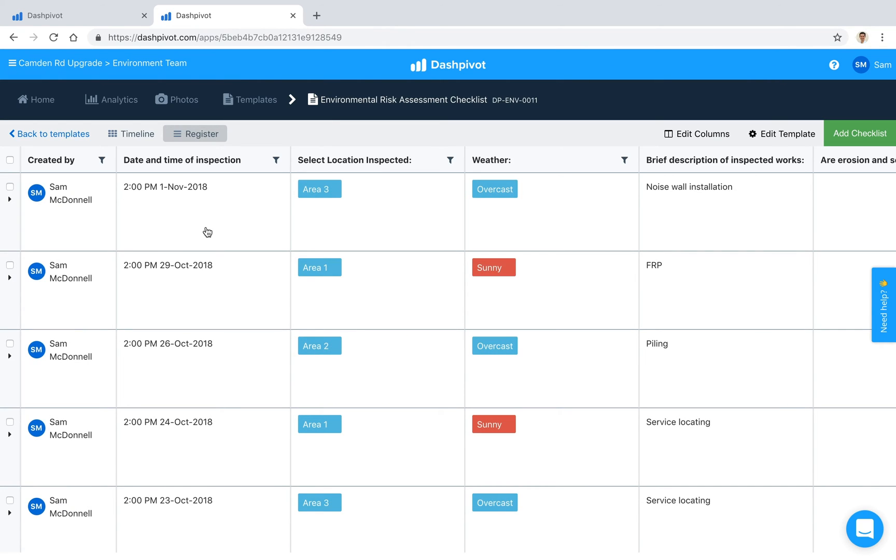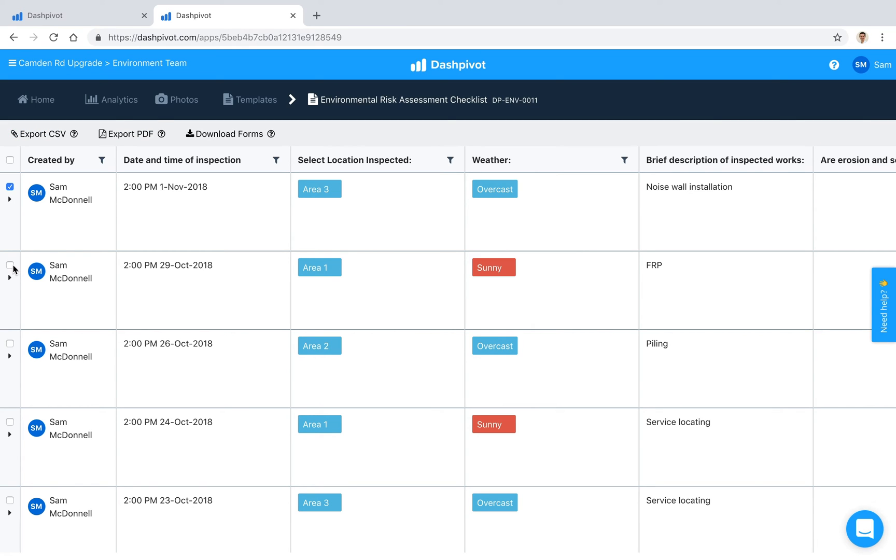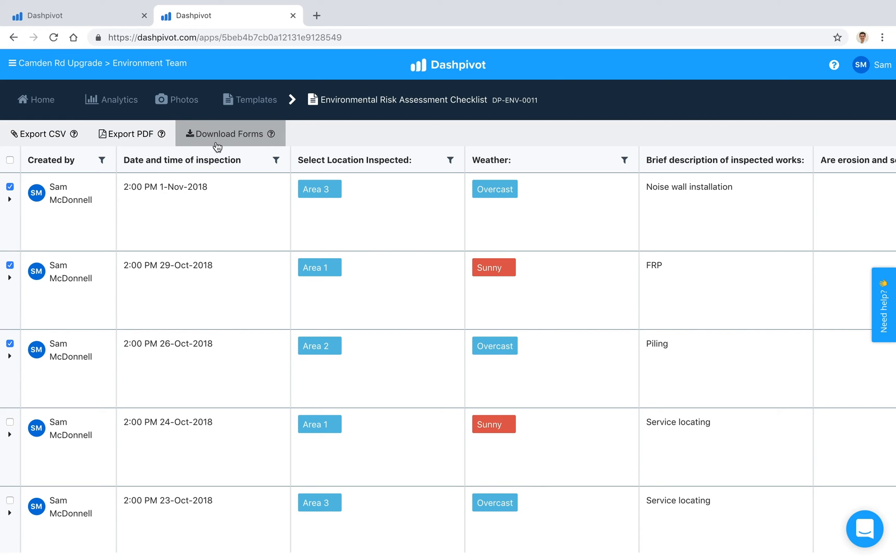One of the last things I'll say is that it's very easy to download or export all of this information out of Dashpivot if you need to. You can make a selection inside of the register view and the options appear across the top. You can export it as a CSV if you need to open it up inside of Excel, export it as a PDF, or download the original forms as PDFs as well. So you've got some options there.